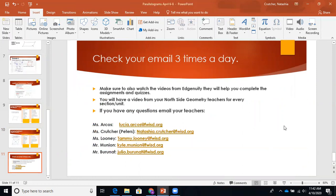Important reminder: please check your email three times a day — we are sending out all kinds of resources for you guys. Make sure to also watch the videos from Edgenuity — they will help you complete the assignments and quizzes. You will have a video from your Northside geometry teachers for every section and unit. If you have any questions, email your teachers. We're going to be doing this for all the lessons, and I promise to get better at it — this was my first one. If you have any questions, please feel free to reach out.